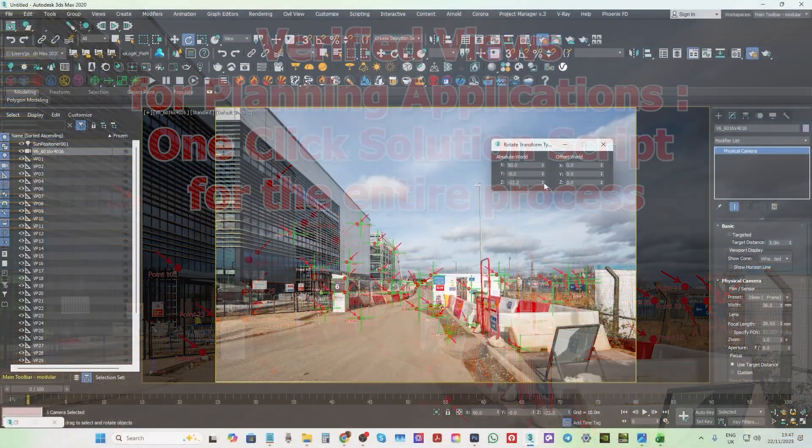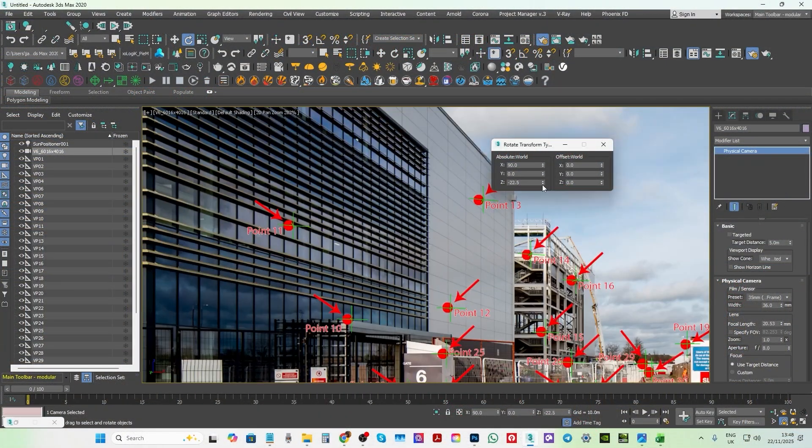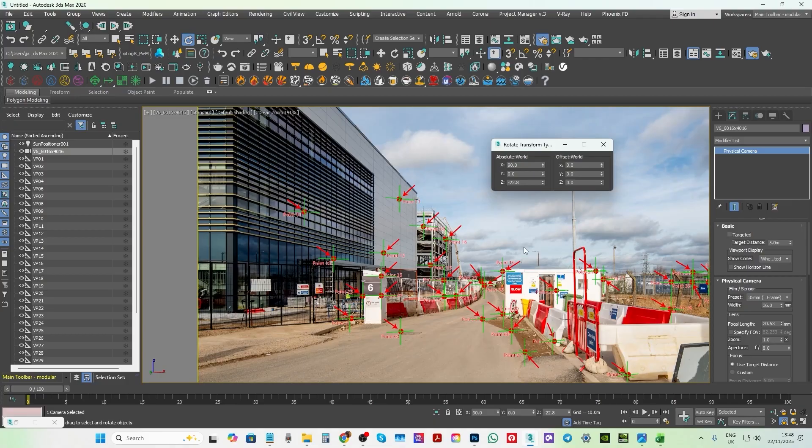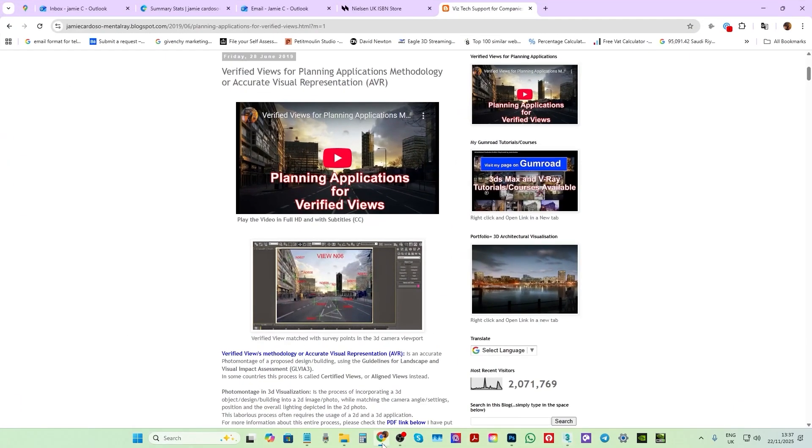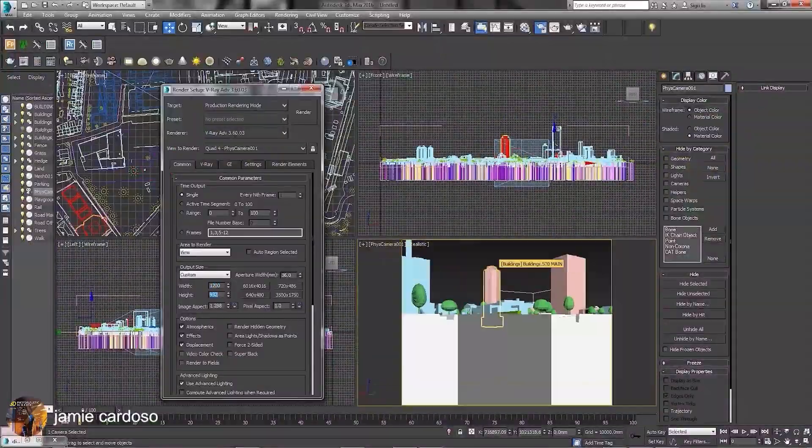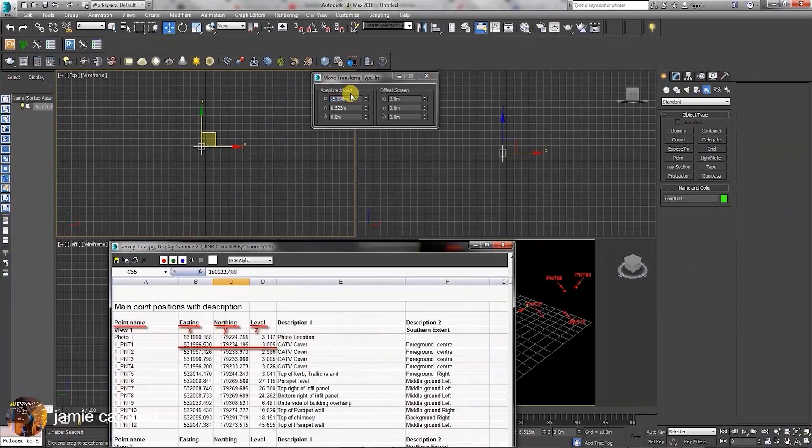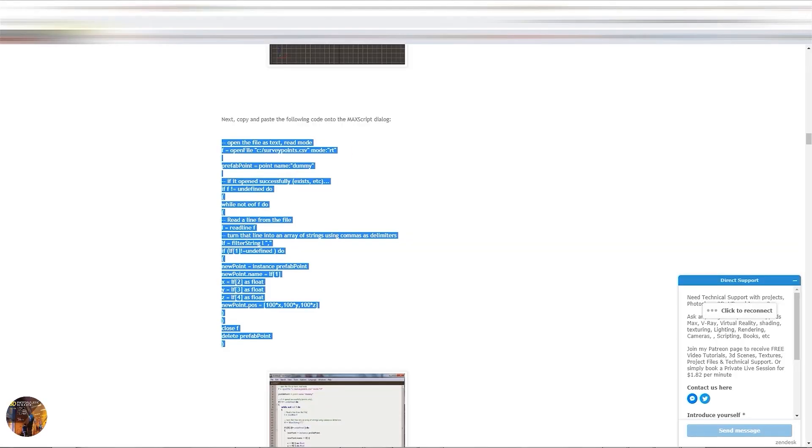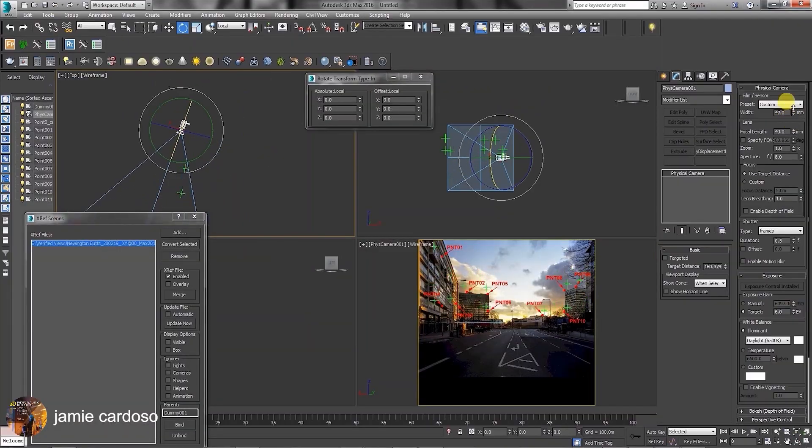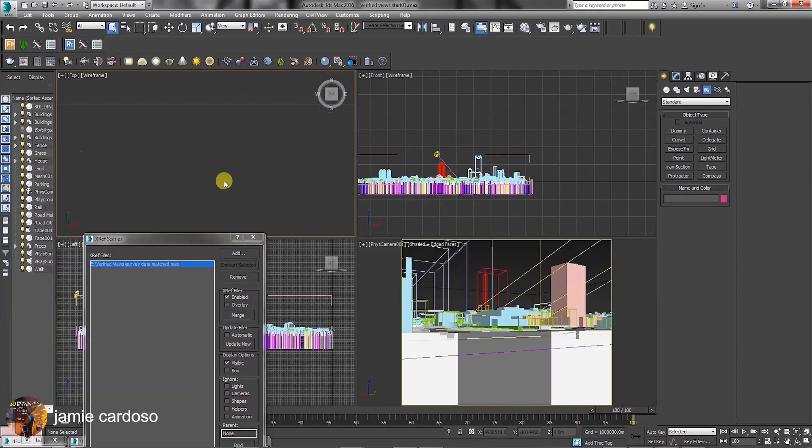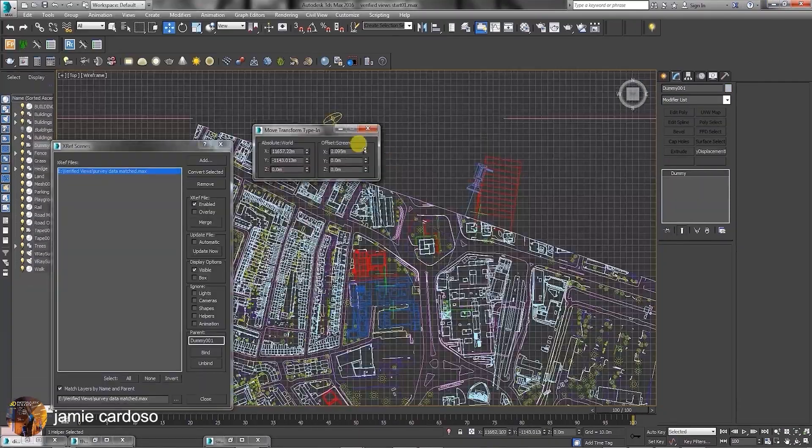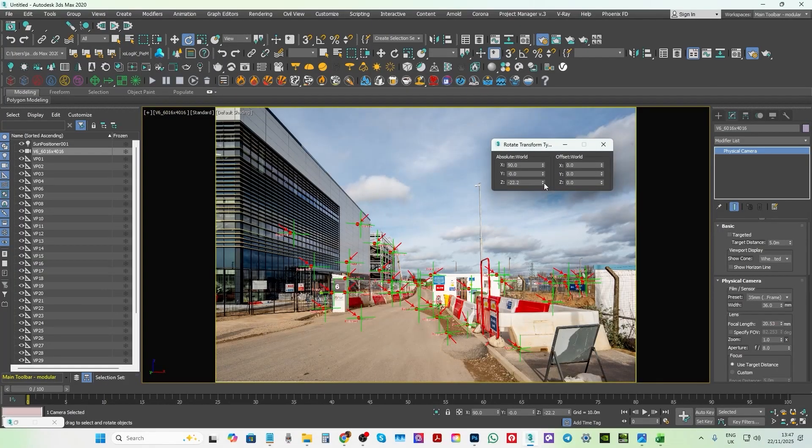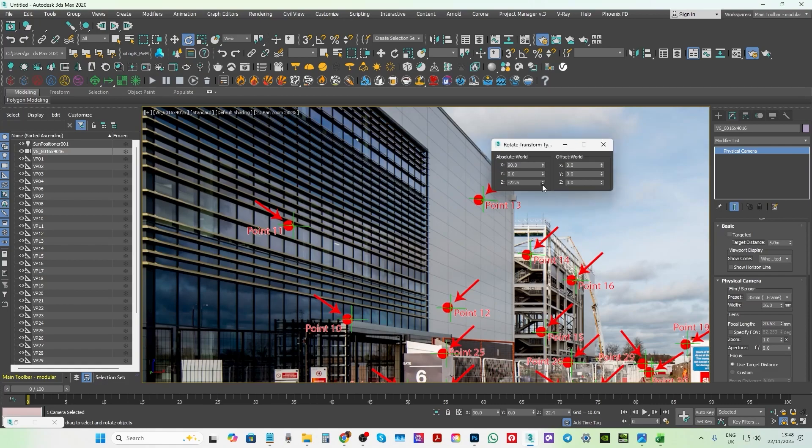I'll introduce you to a one-click solution script that automatically creates an entire verified view within less than one second. Previously on this tutorial, I've shown you how to accurately create a verified view based on the survey points provided by the surveyors and the photographs provided by the photographer. However, most of that process was carried out manually. With this new Max script, most of the entire process will be automated.